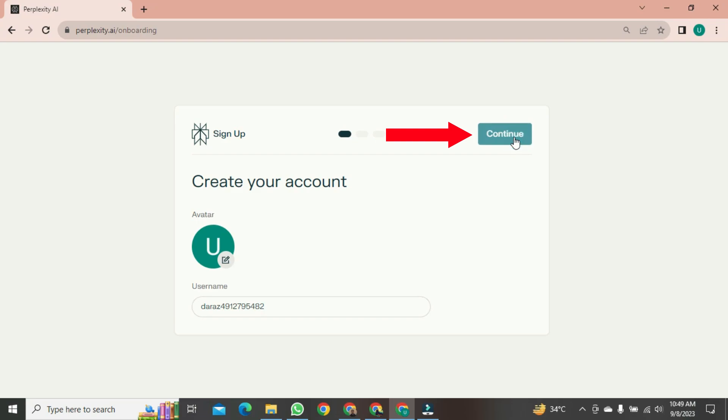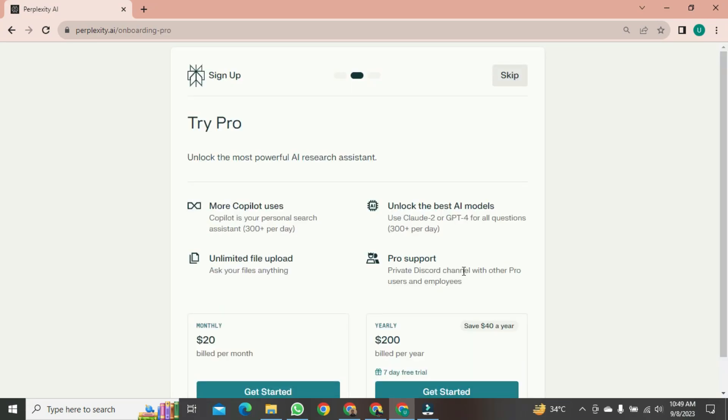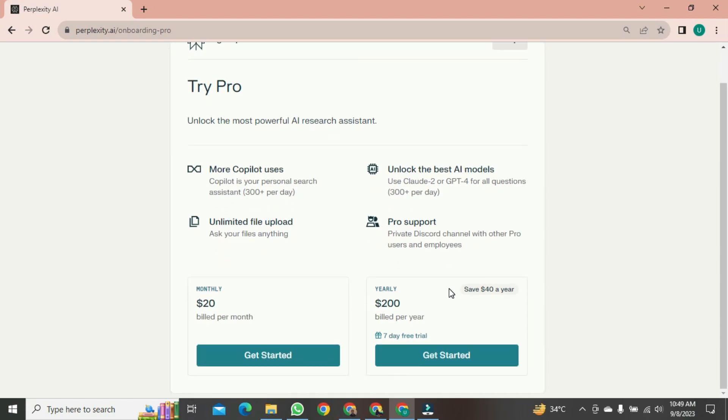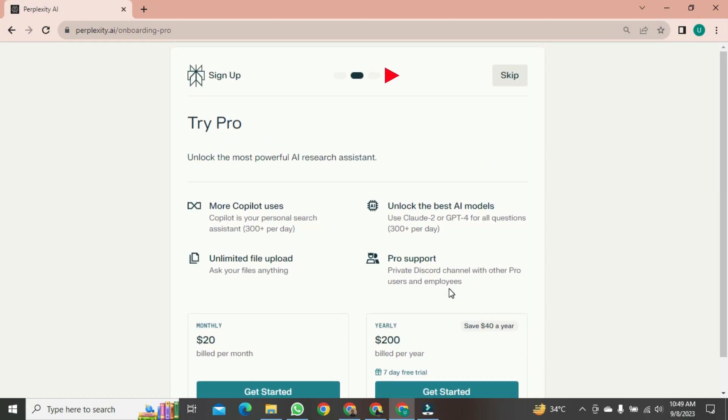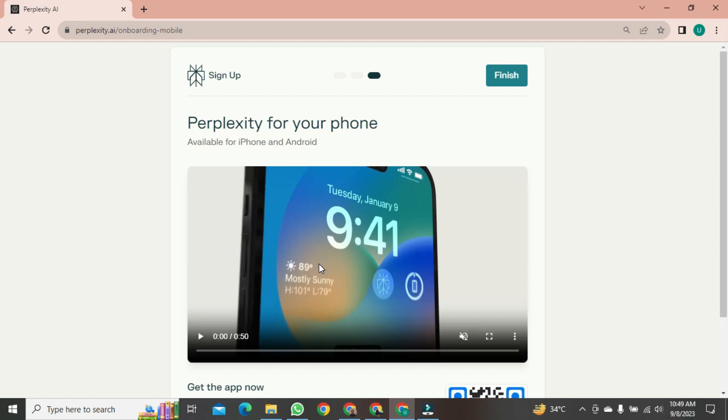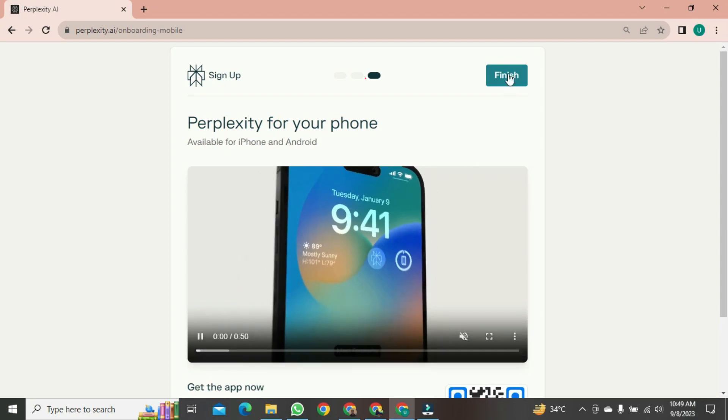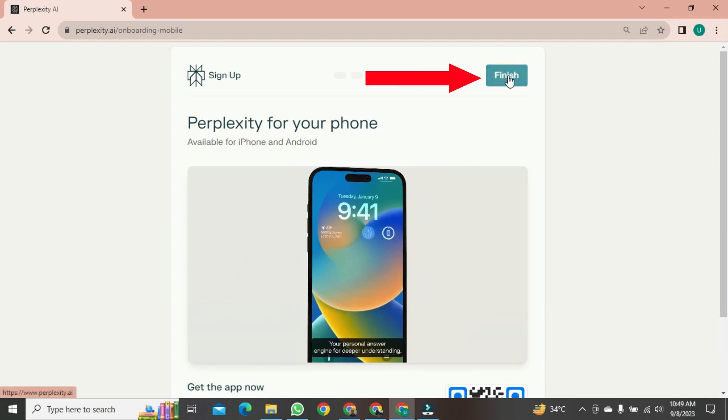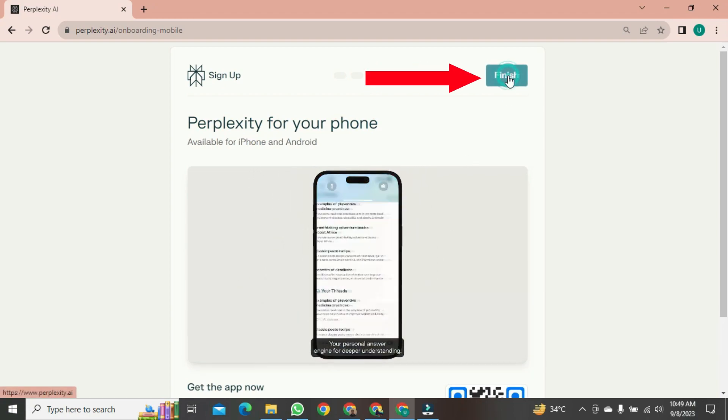After clicking, a new page will open. Here, it might ask if you want the premium version. We usually choose to click Skip. After choosing to skip, another new page will open after a short moment. You should also skip this and simply click the Finish button.